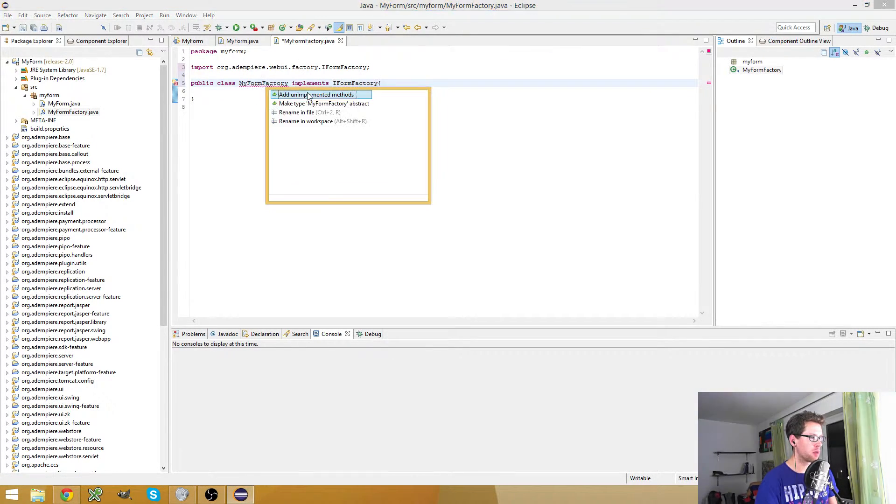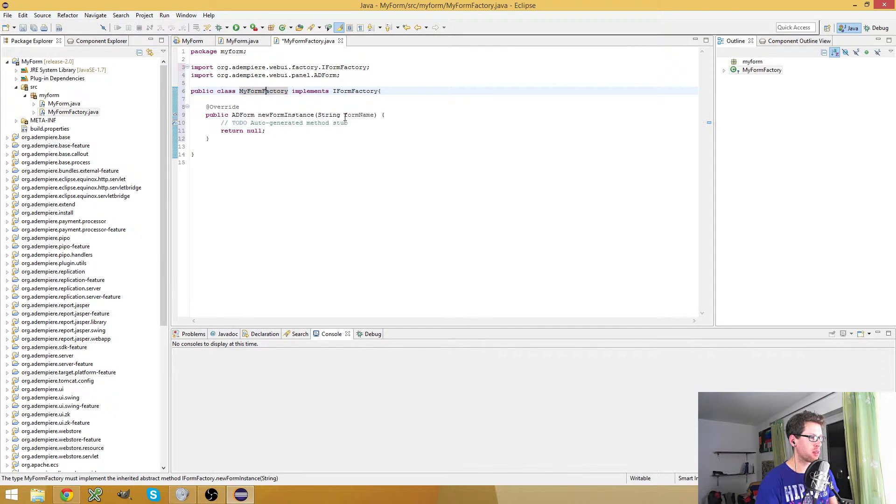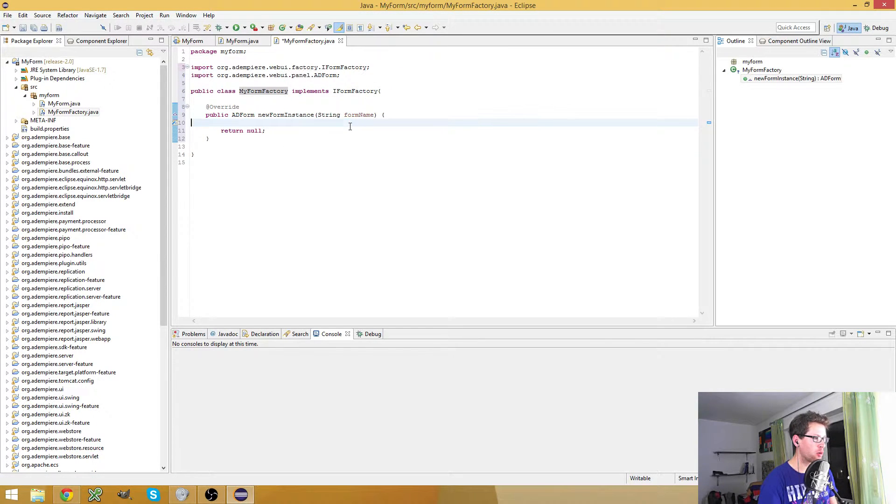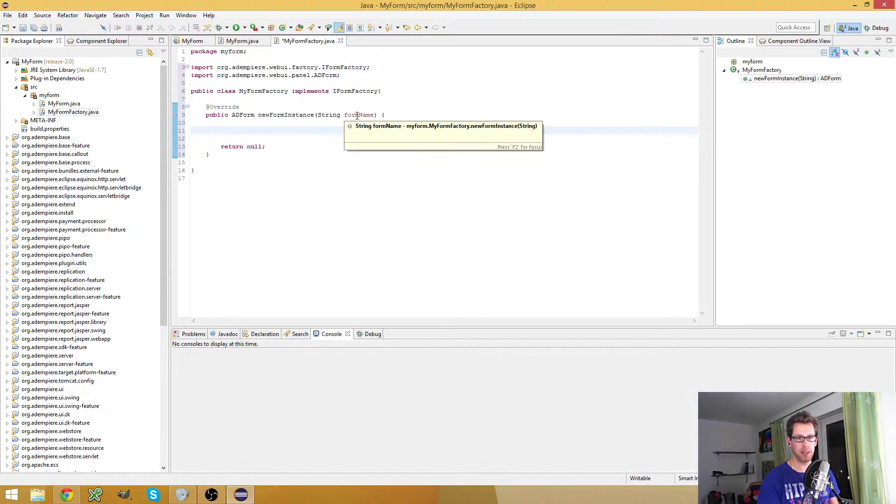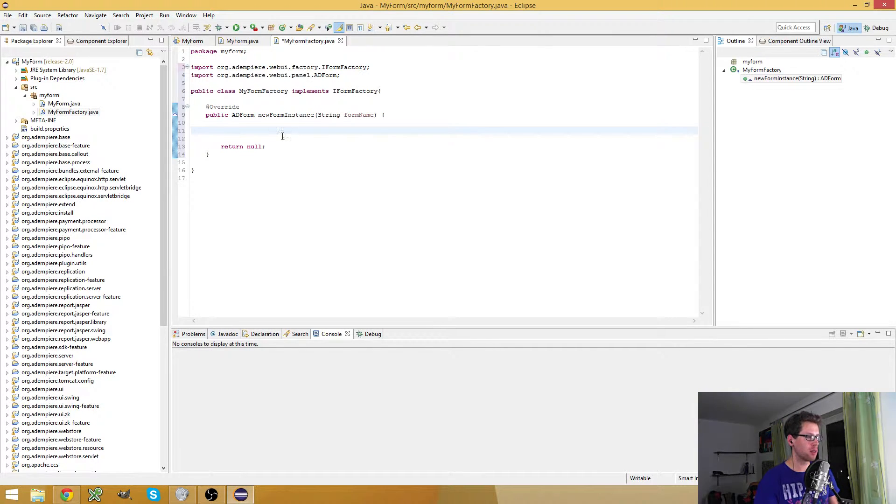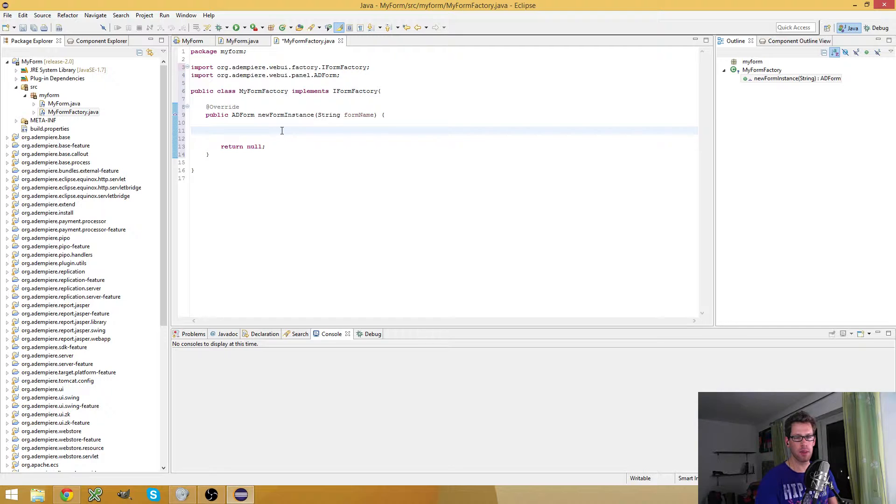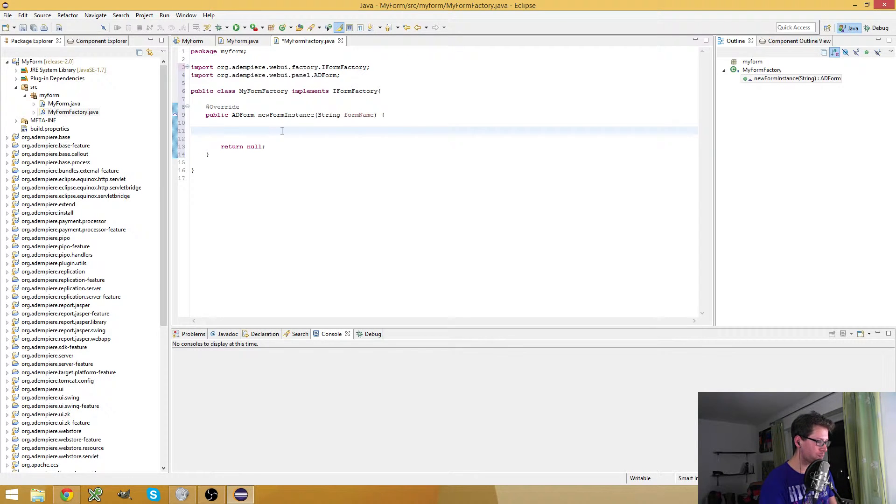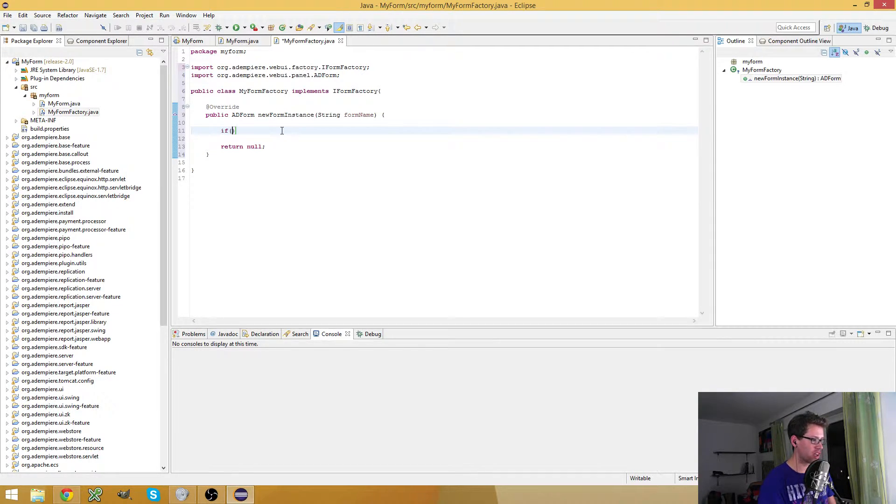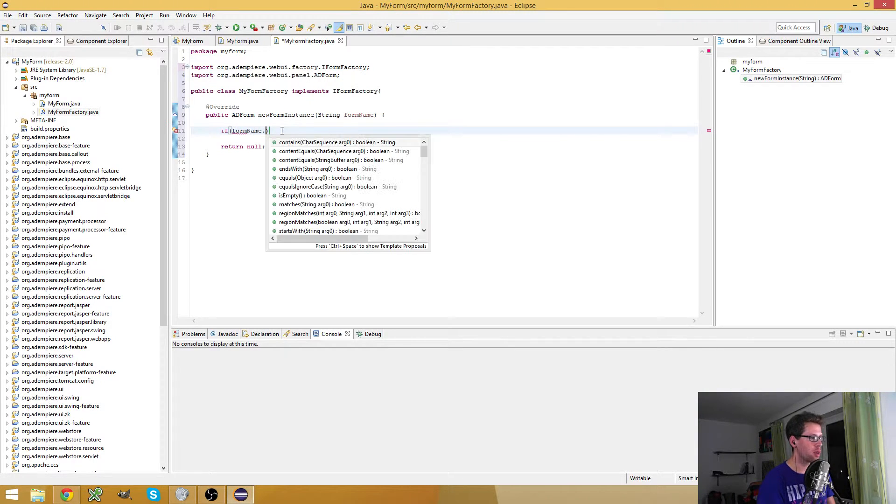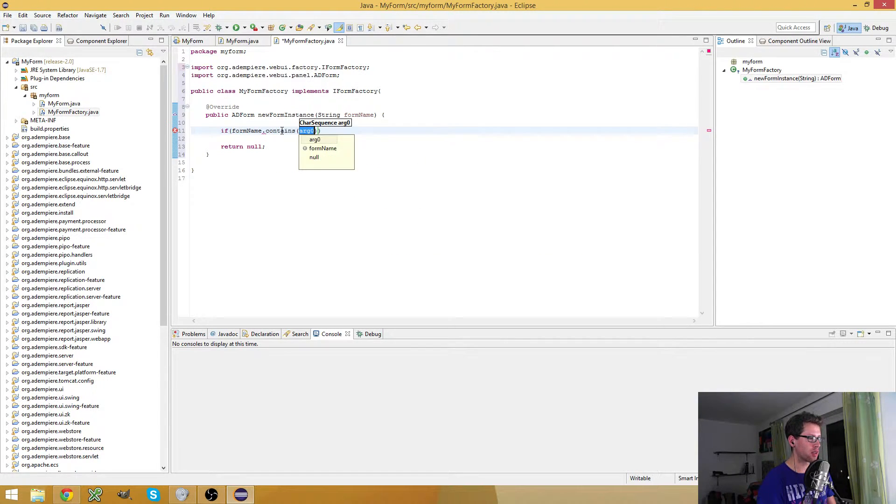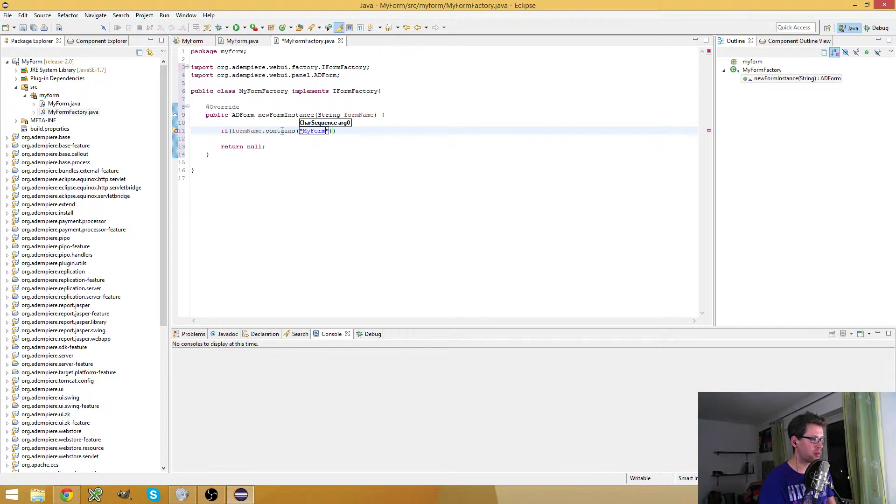Import it, implement the method. And now we have to check - you get a string, the form name string right here. This is the class name in IDMPI. What I will do is I will simply check if the form name contains 'my form'.